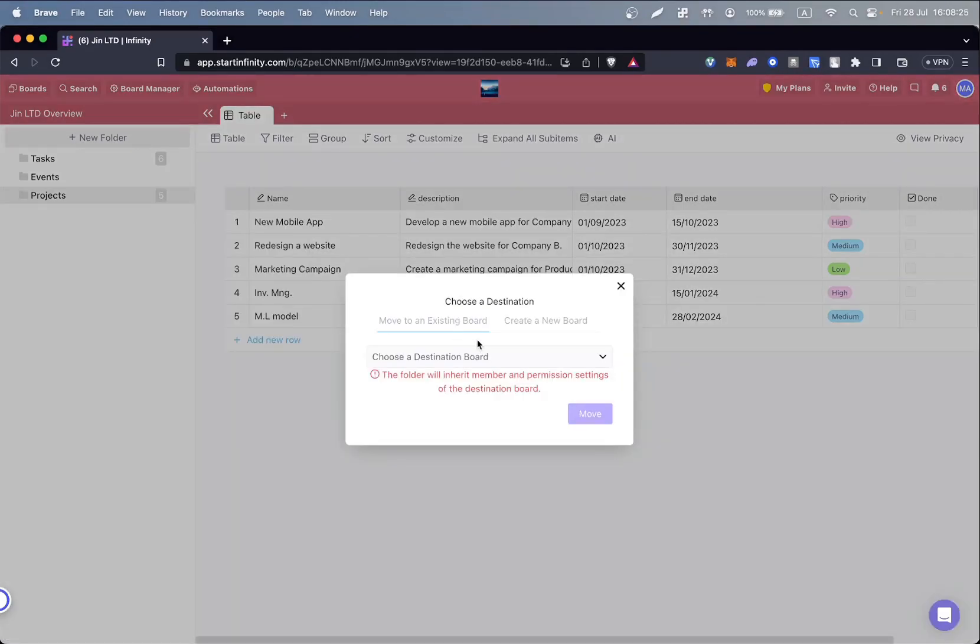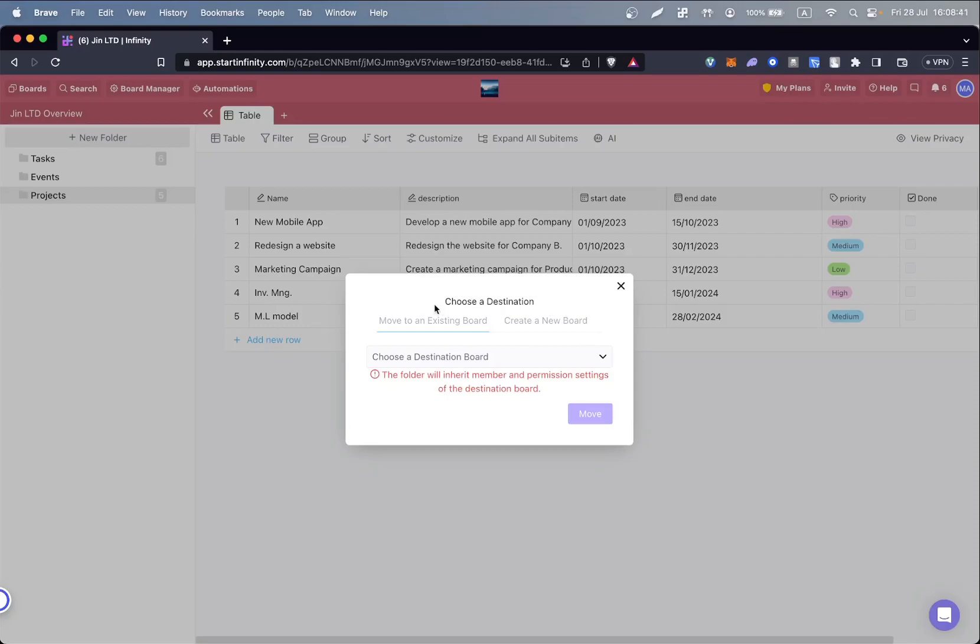Once we select Move Folder, a new window will appear, asking you where you want to move your data. And from there, we can create a completely new board, or we can move it into an already existing board.